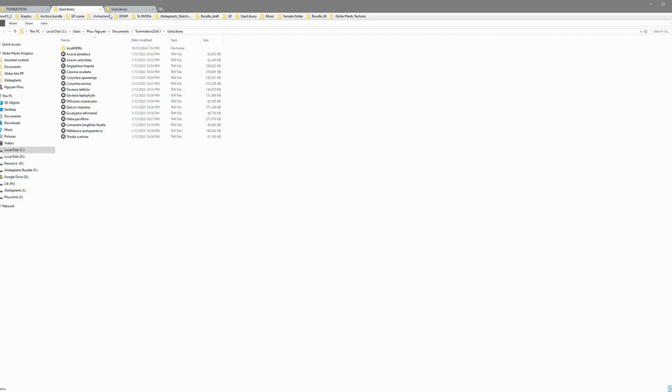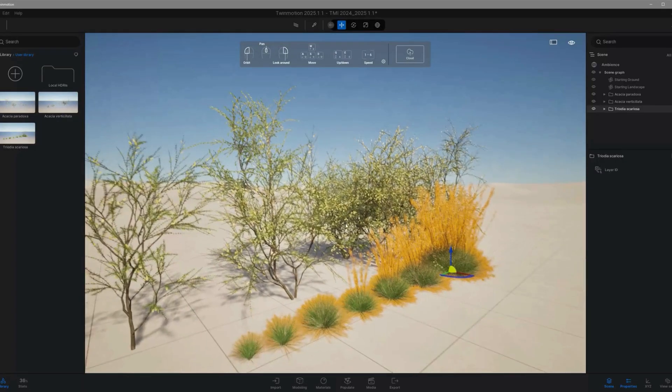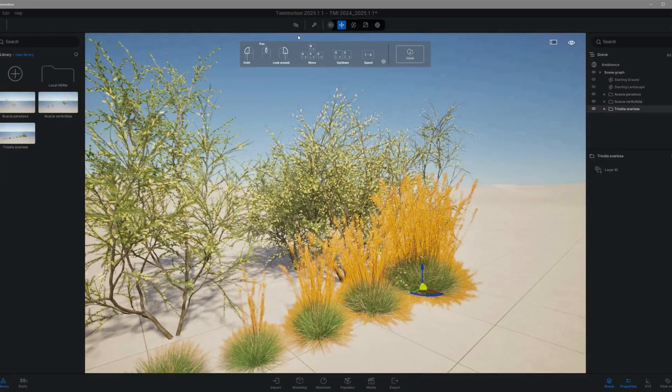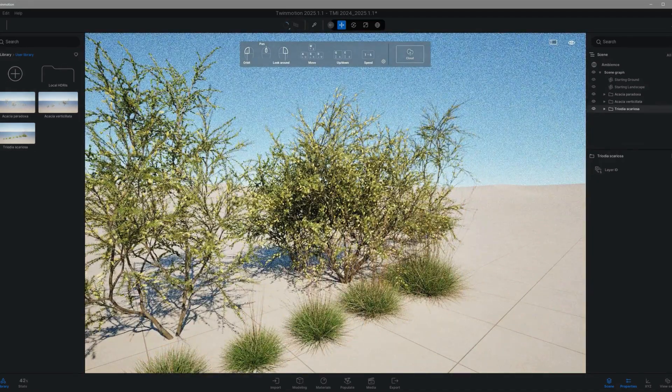You'll now find the new TMI files inside the Twinmotion 2025 folder. They're all set and ready for use in your other projects. You're good to go!